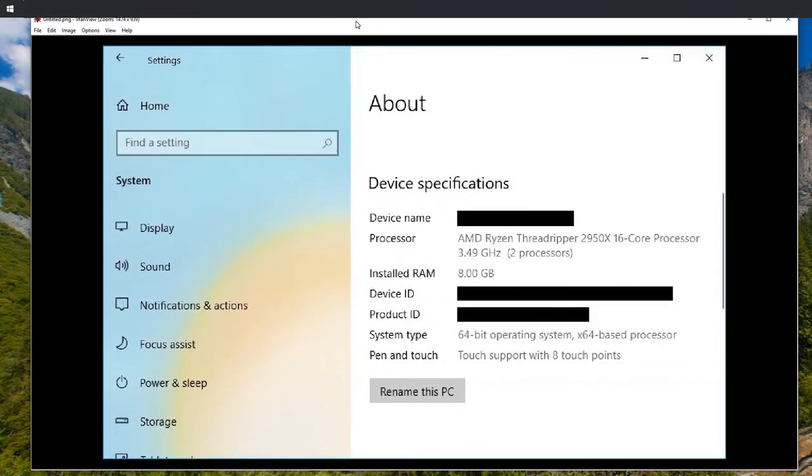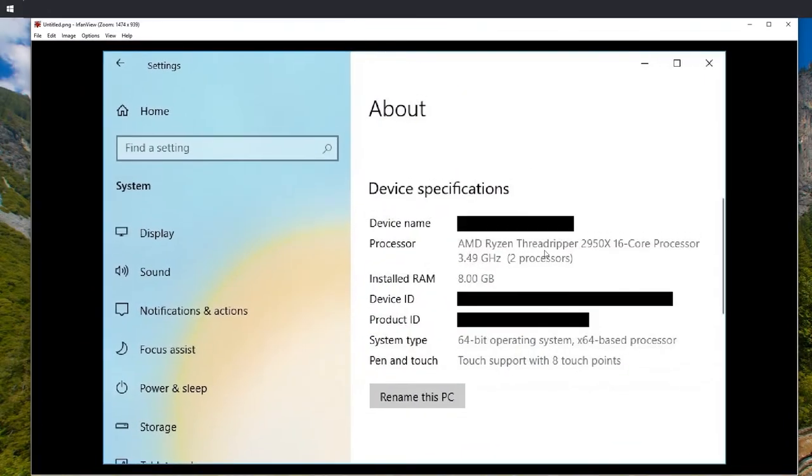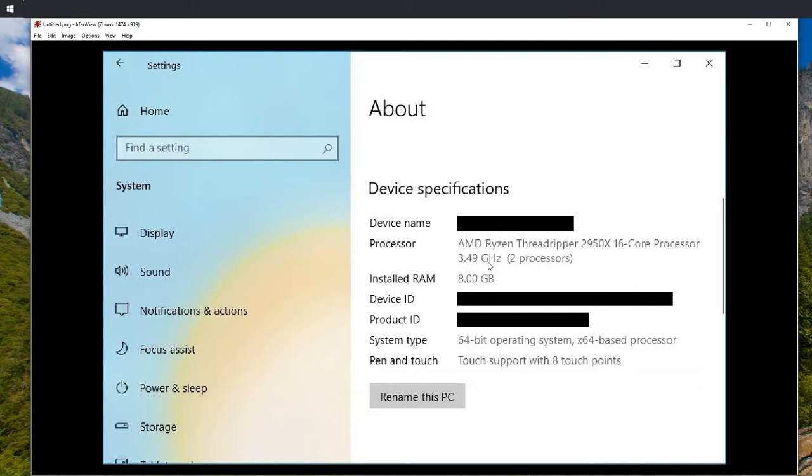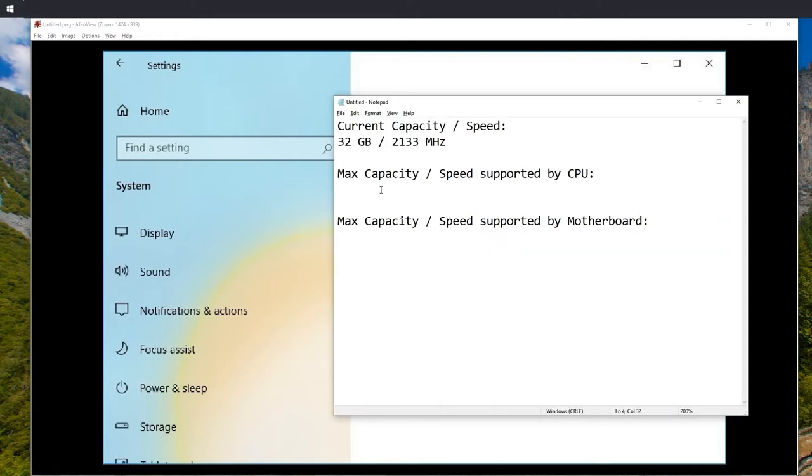If you have an AMD CPU it will look something like that: AMD Ryzen Threadripper 2950X and this is where the interesting part ends. 16 core processor 3.49 gigahertz, you don't need to write that anymore.